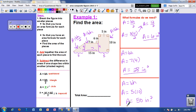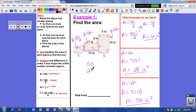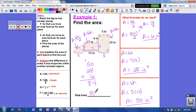Now I'm going to take all three of those areas and simply add them together. So that's 50 plus 28 plus 6. Eight plus 6 is 14, carry the 1 — 1 plus 5 is 6, plus 2 is 8. So the total area of this figure is 84 inches squared.